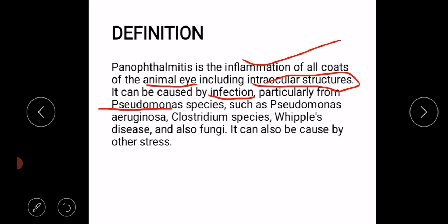The causative organisms include Pseudomonas species, Clostridium species, in case of Whipple's disease, and it can also be caused by fungi.